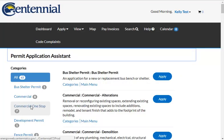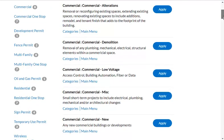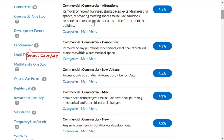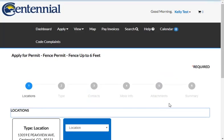The system will automatically redirect you to the Permit Application Assistant page to choose a permit according to categories. Select your permit category on the left side and click the Apply button next to the correct type of permit.